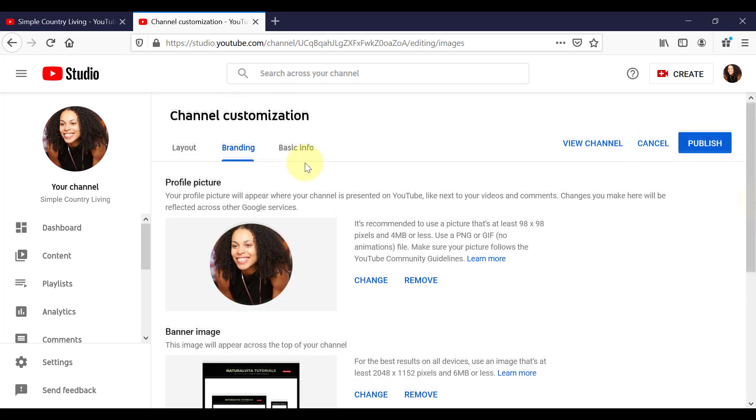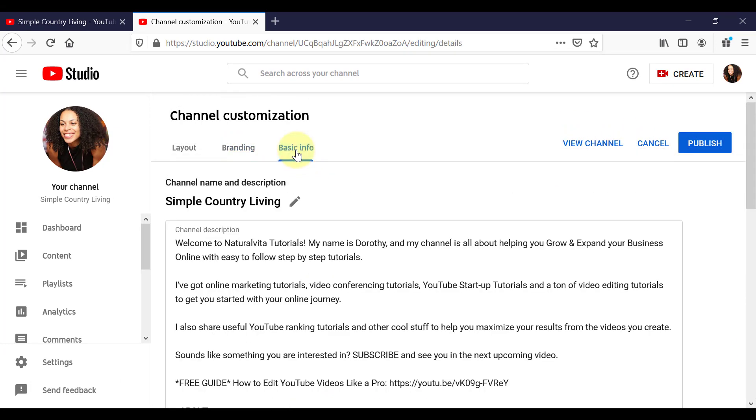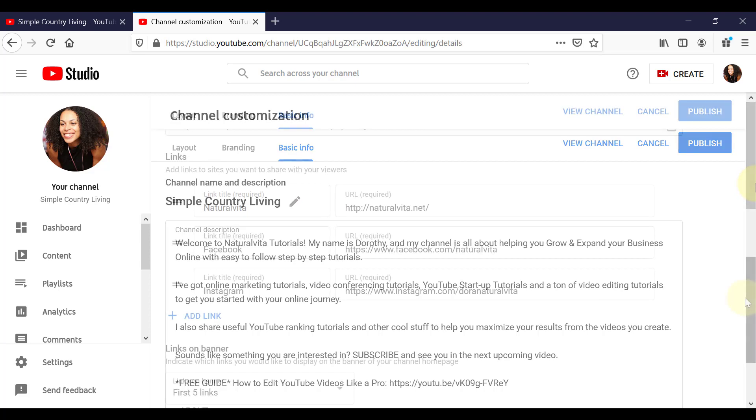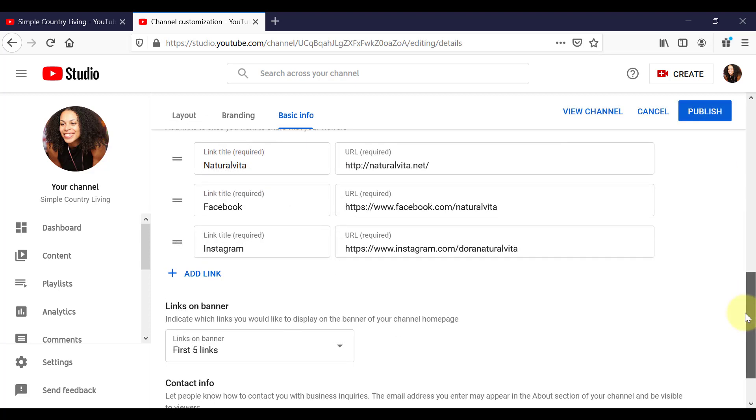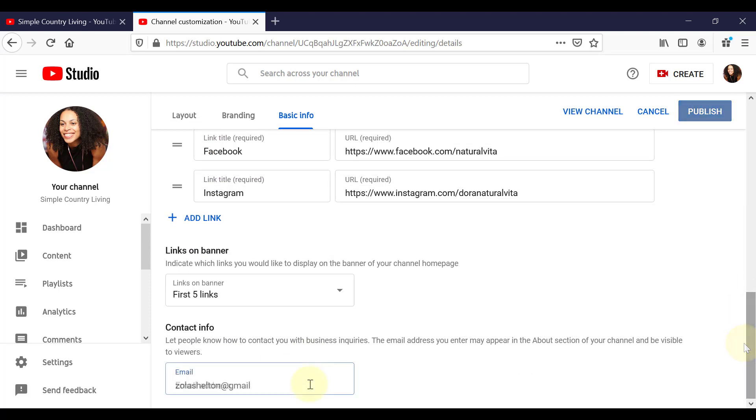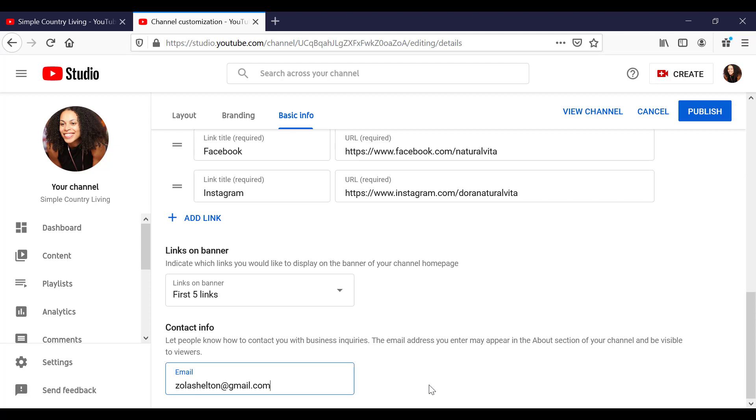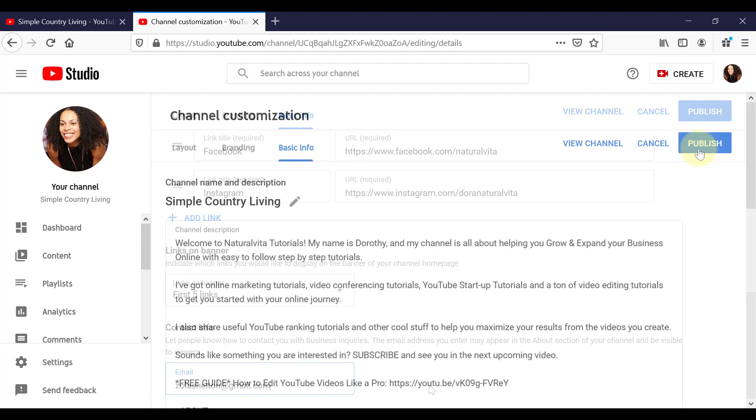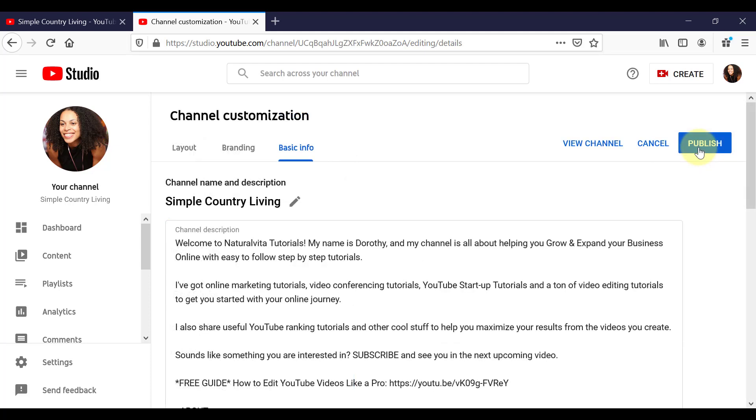So now if we click on basic info, we can obviously see our description in here, which we've already added. If we need to make any changes to it, we can edit that here by clicking on the pencil icon. We can also add an email address for business inquiries. And this just makes it easier for people to find an email address to contact us. So now all we need to do is to hit publish.